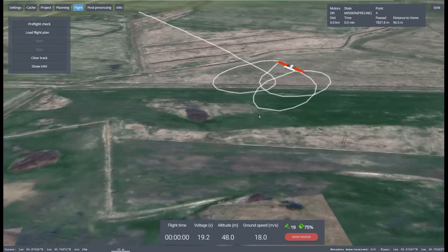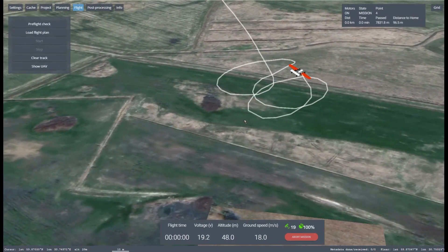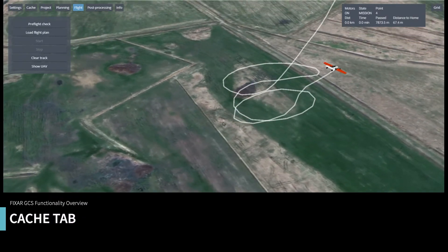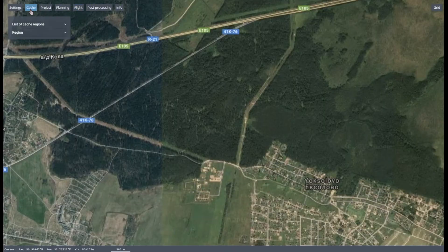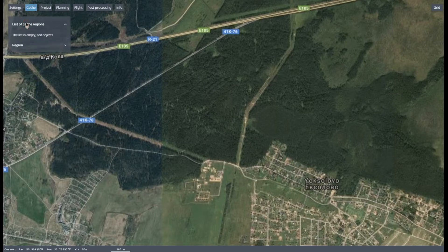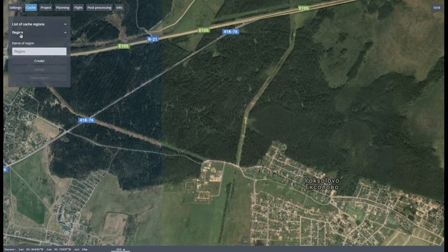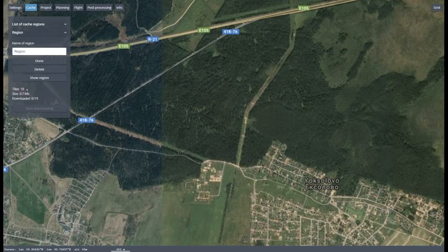Let's take a look at the menu and the information widgets. First, the Cache tab. Area Cache refers to areas of the map saved on your computer, which makes it possible to view them without an Internet connection. You can save any map region to cache before going to a work area.